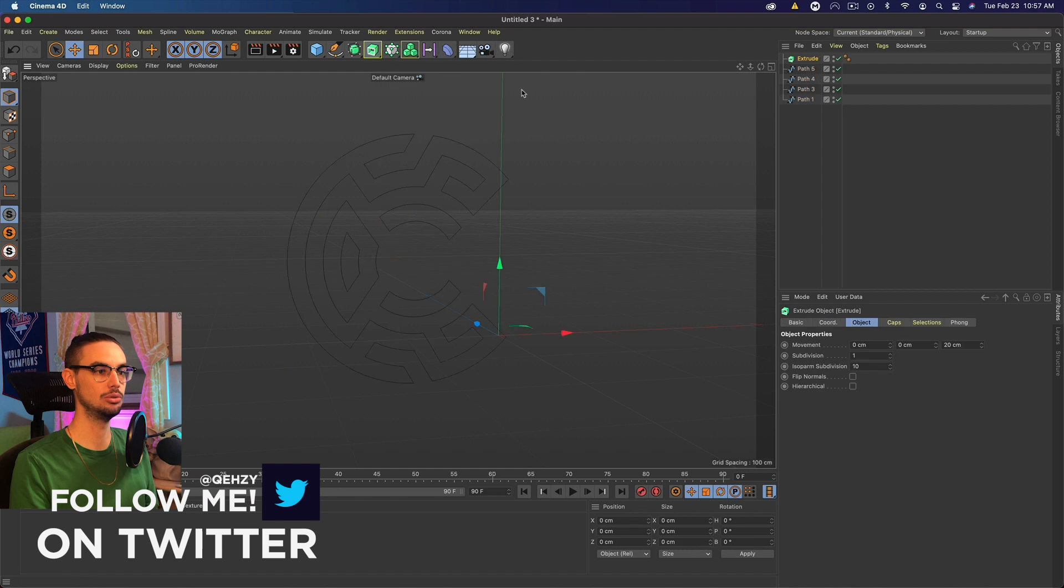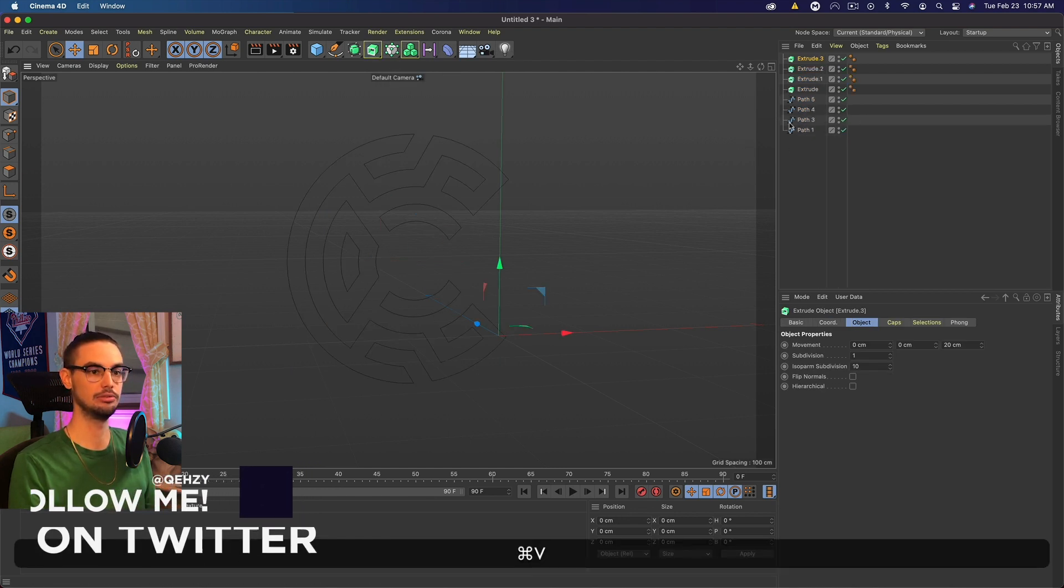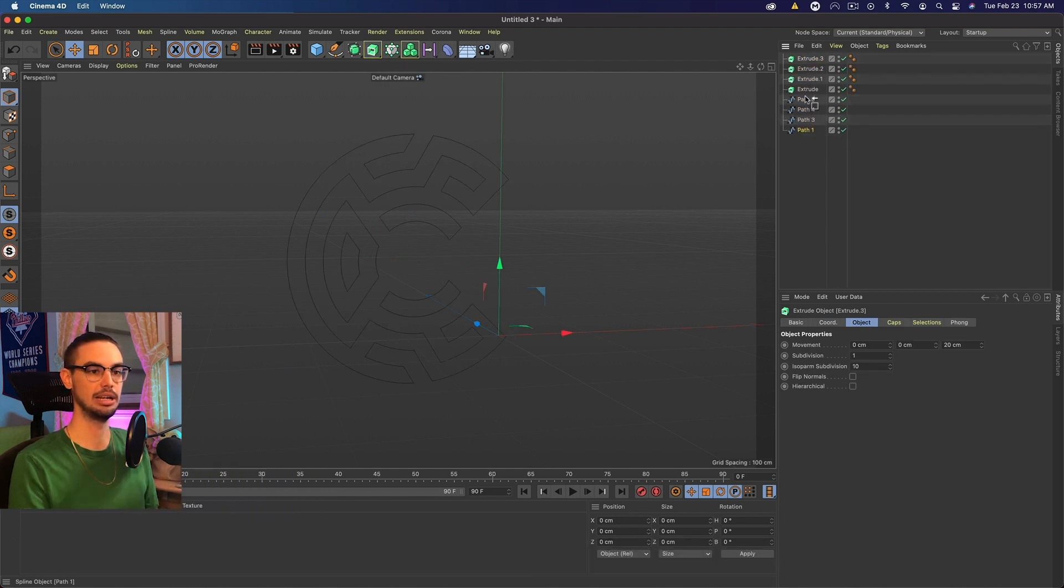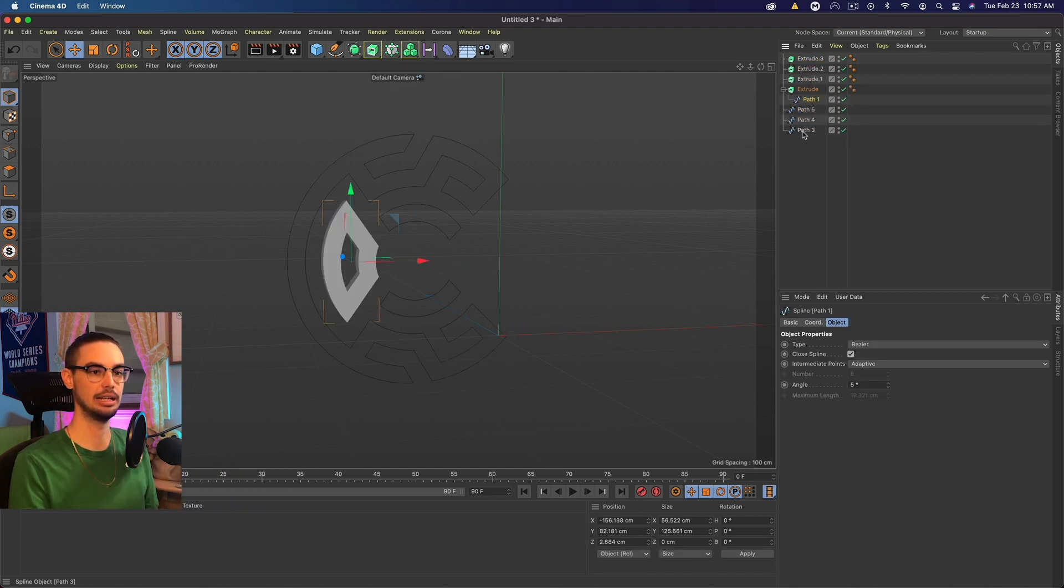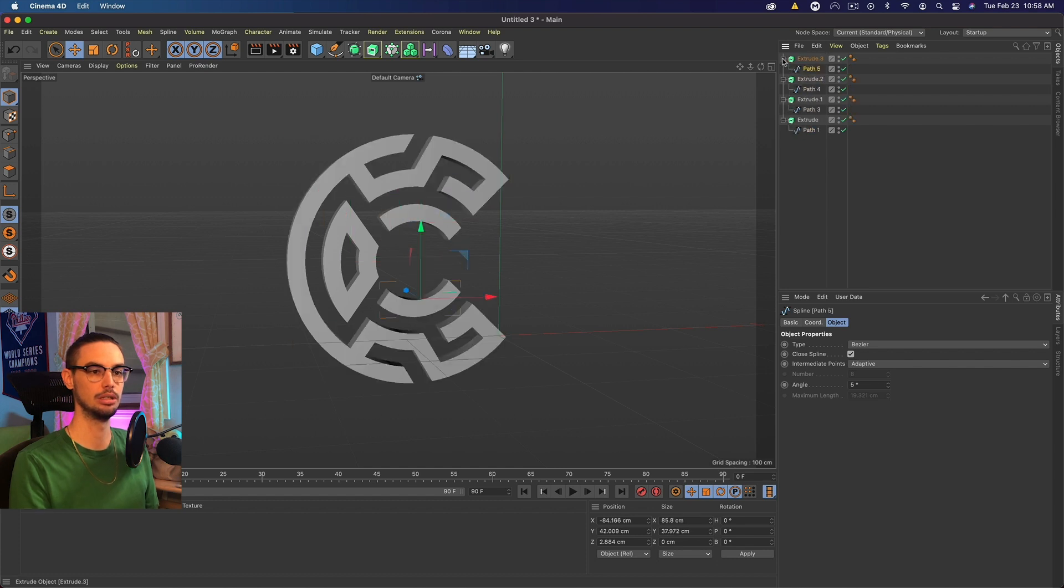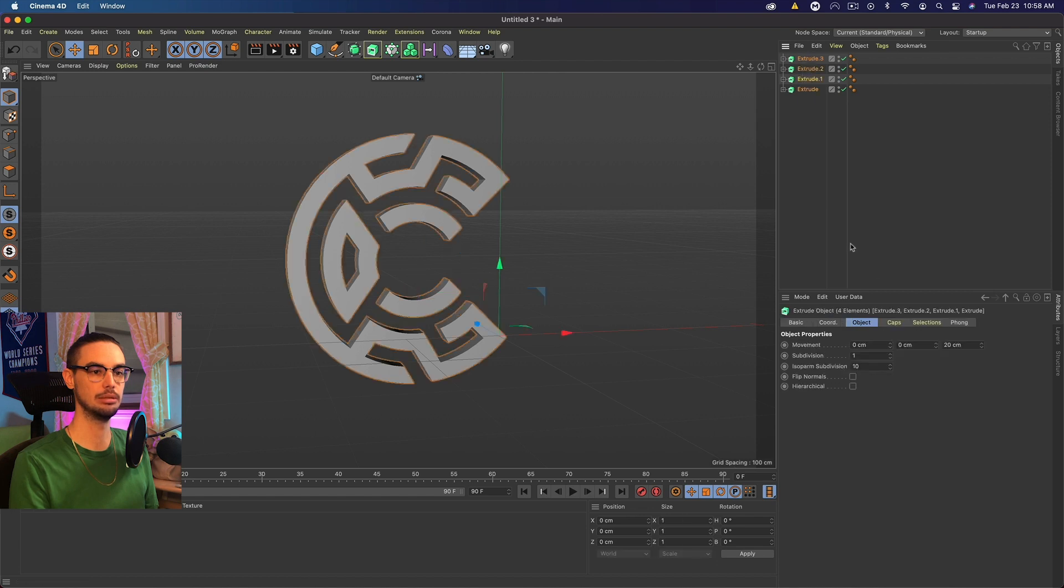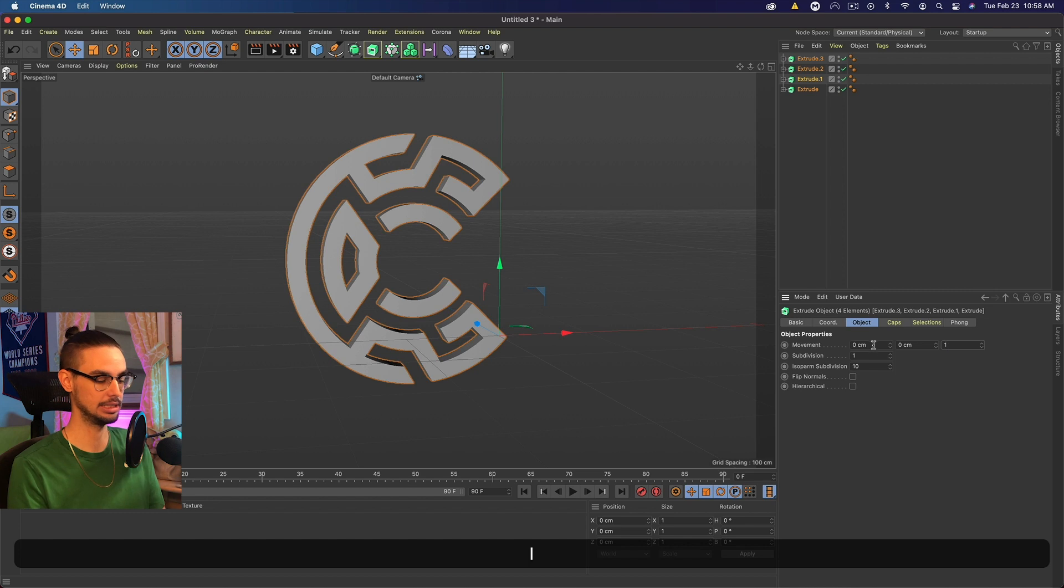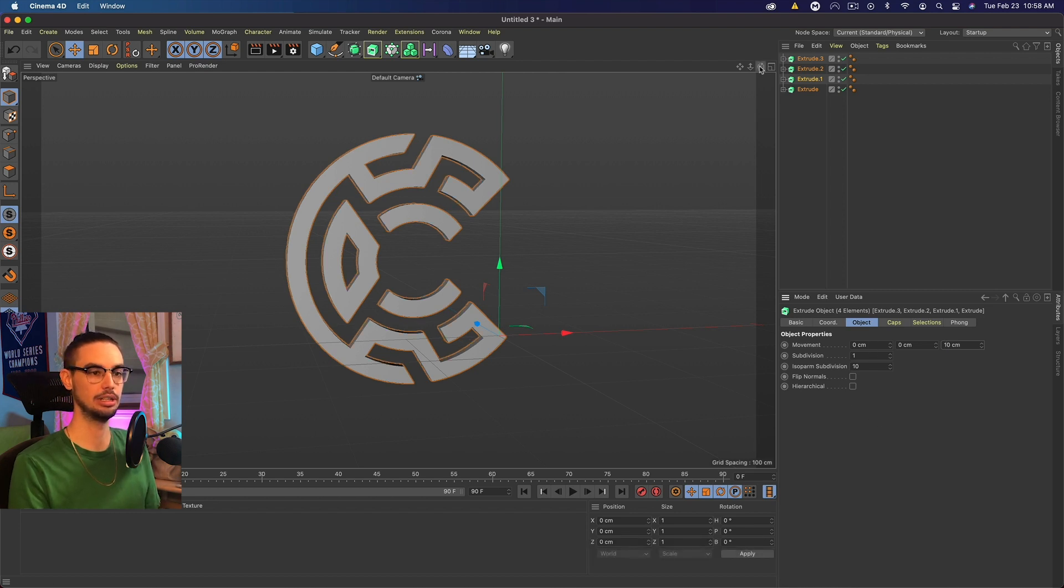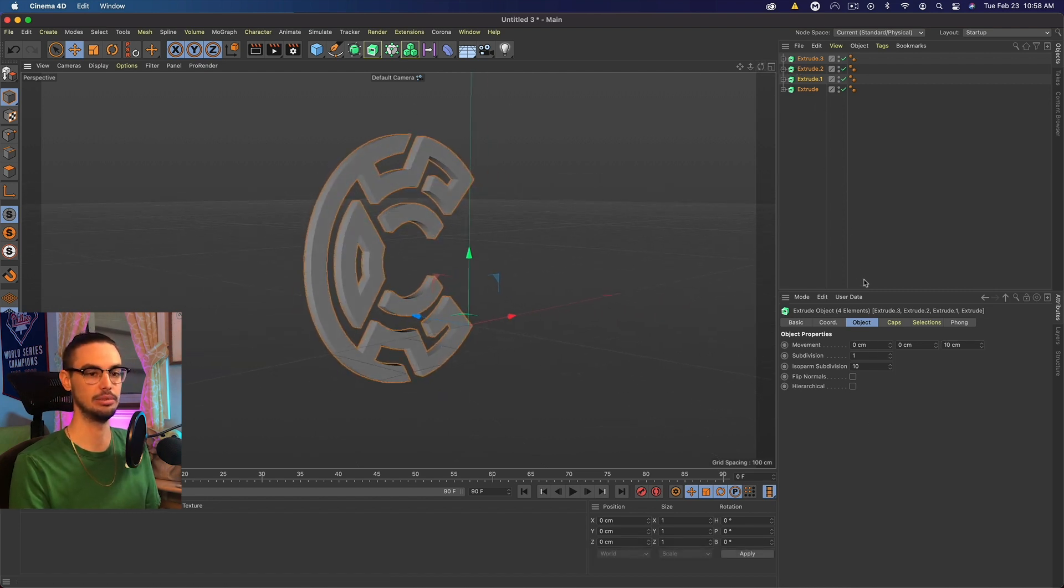Let's go ahead to Extrude, and I'm going to copy that four times for each path I have, and add them all in. So they're all in Extrude, and I'm just going to minimize them, and then select them all. And we want to go to Movement Size, and we're going to make this 10. So that basically just creates a depth of 10. If you're doing MoText, it's kind of the same thing.